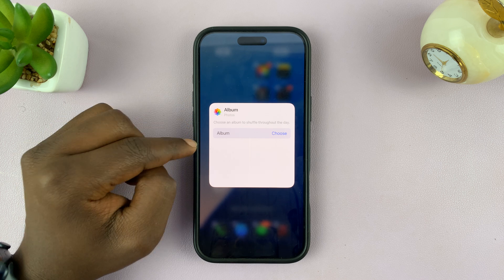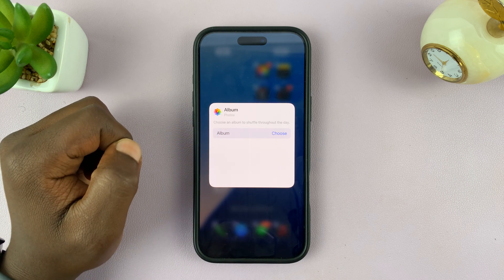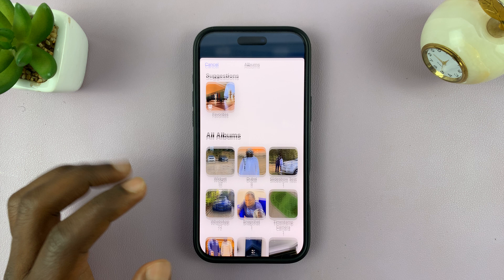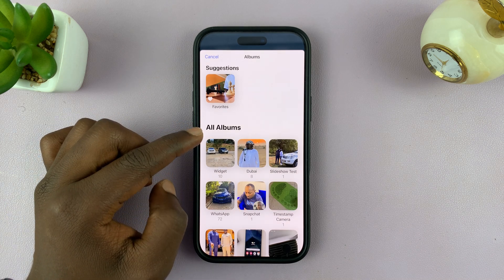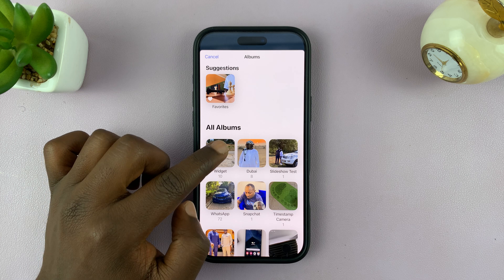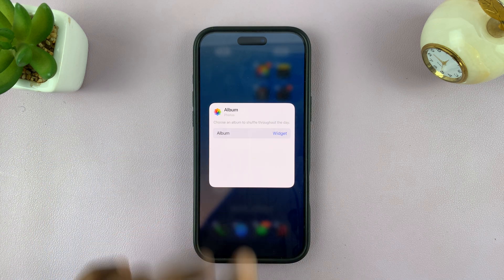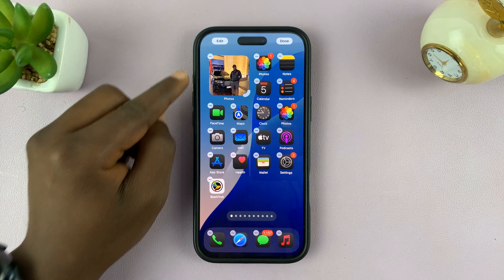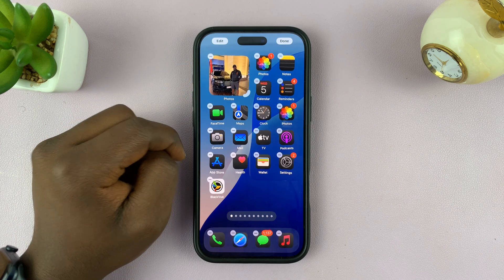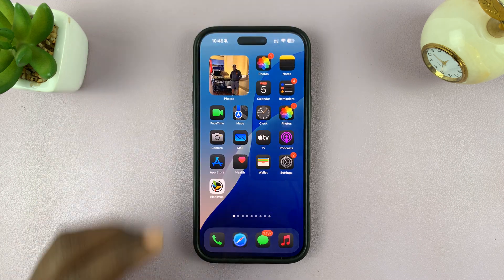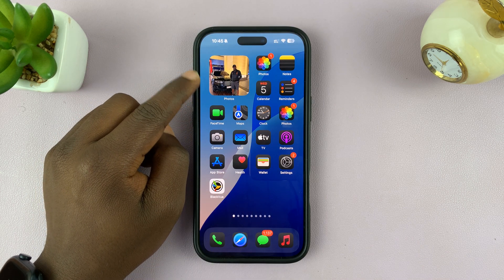That adds the widget and immediately lets you choose which album you want to show photos from. Tap on Choose — it's going to open all your albums. Select the Widget album, the one you just created. You can see Album is now set to Widget. Tap on an empty space and it's showing photos from your album.